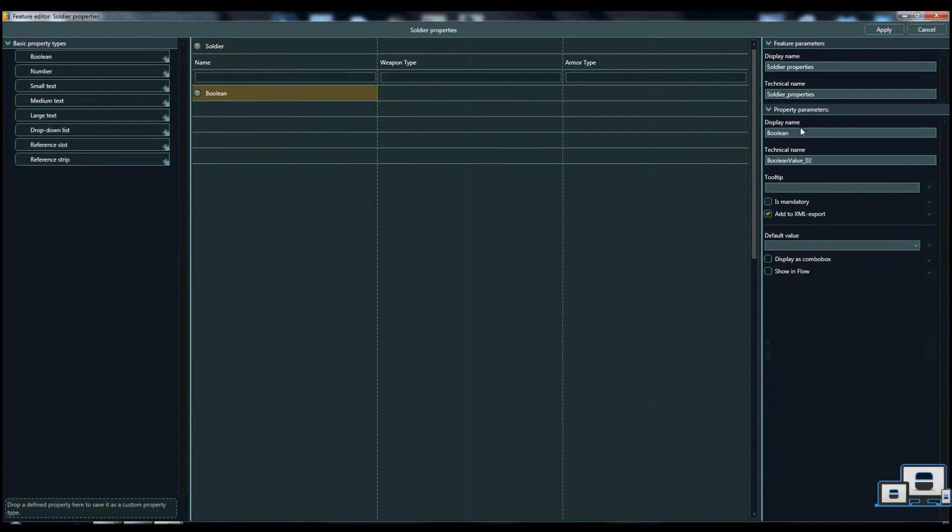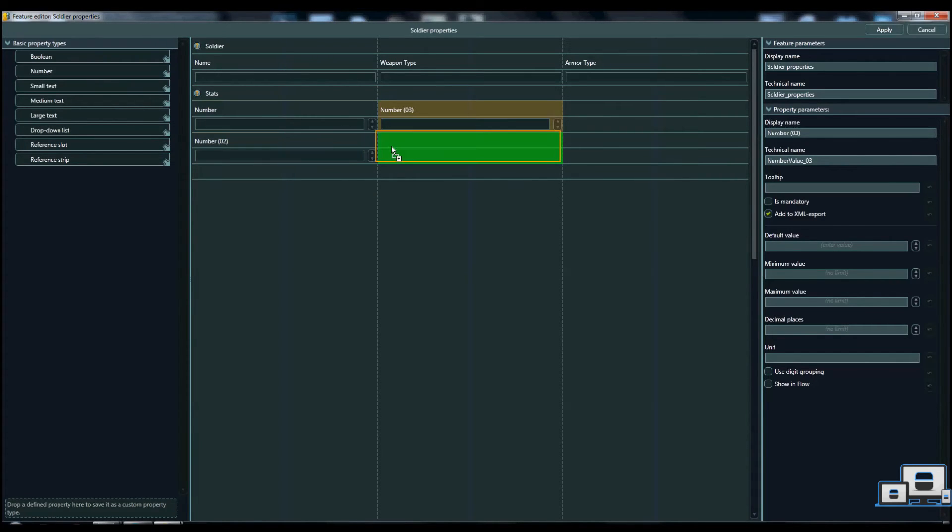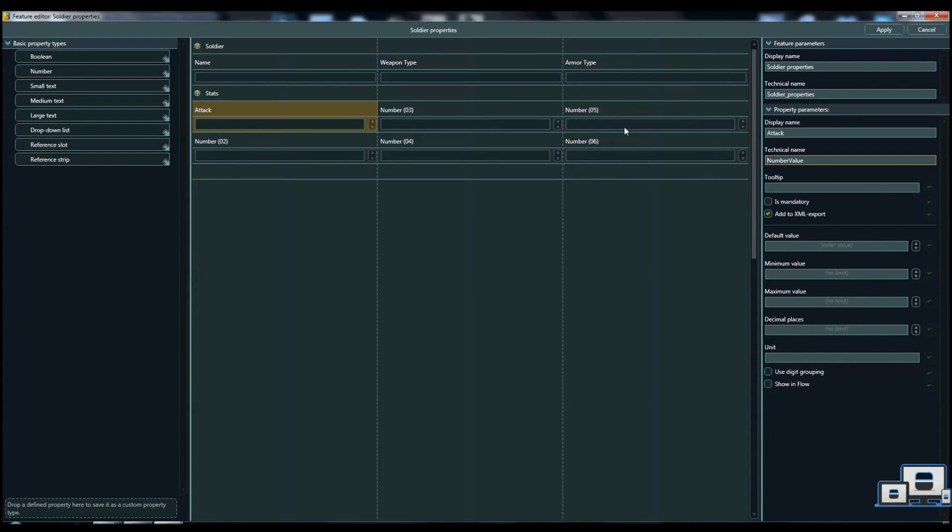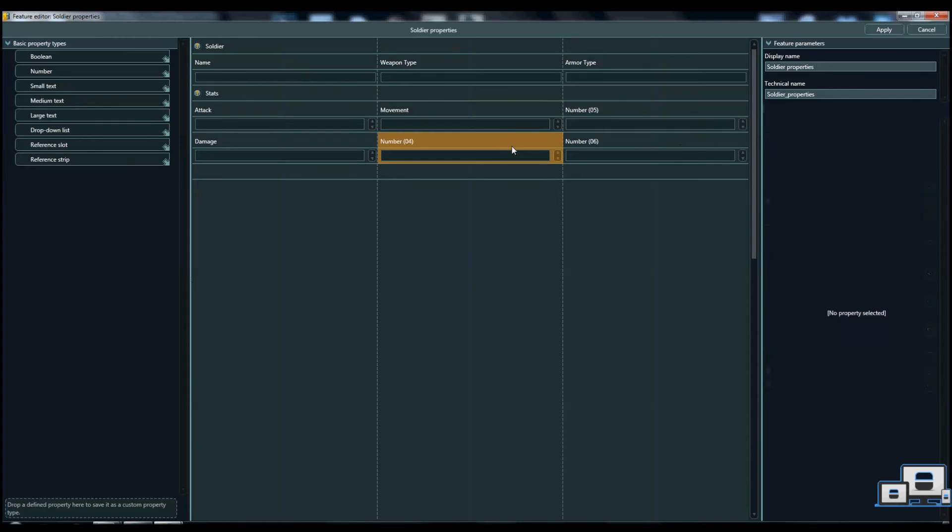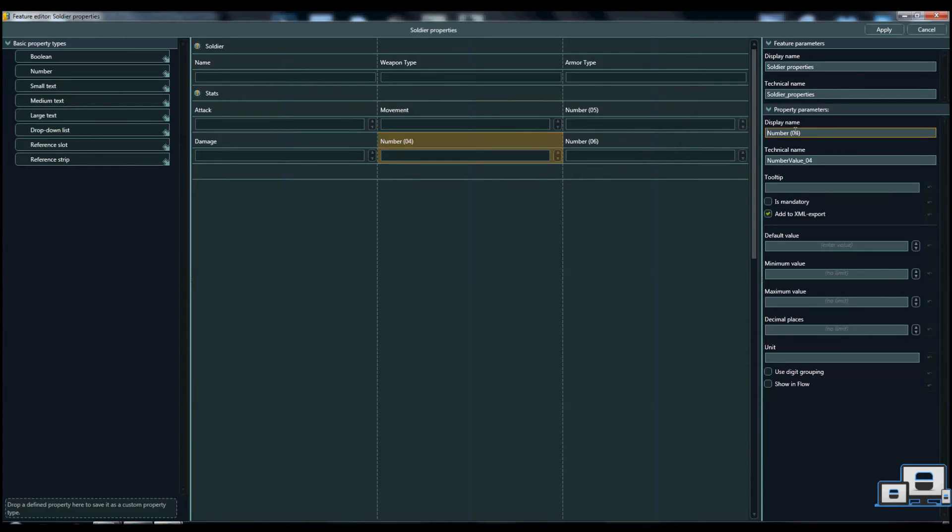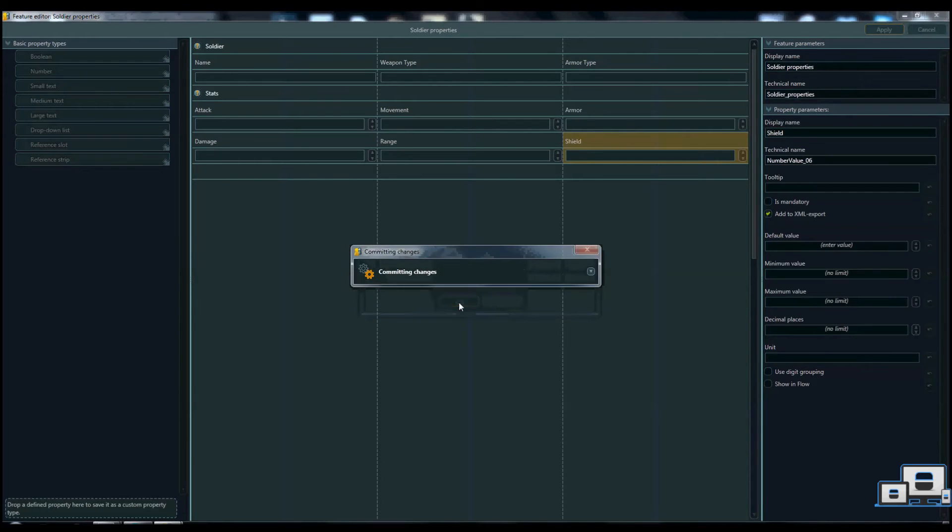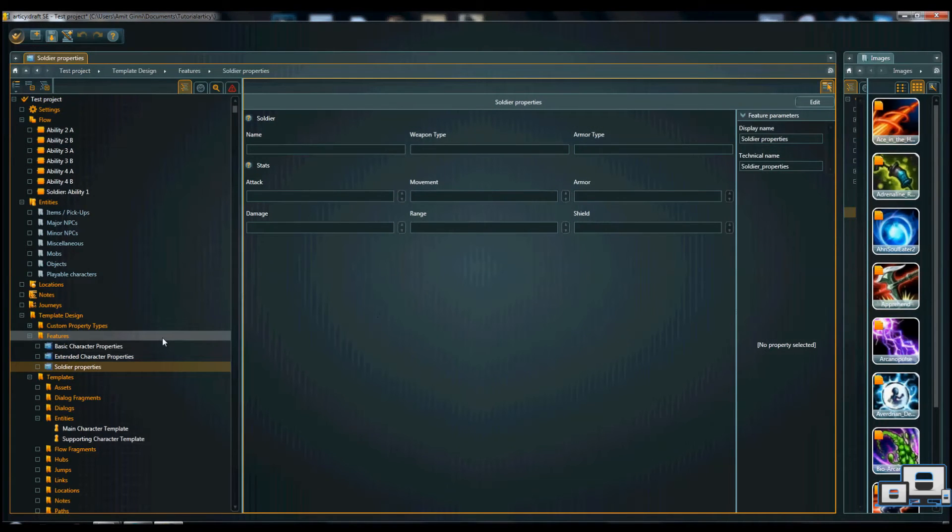And obviously we want the stats for the units. For this particular day, we want numbers. I don't think that's enough. And let's say that would be attack, damage, movement, range. And we're just going to add something random like armor and shield. There we go. The template for designing and adding different properties for a soldier unit.